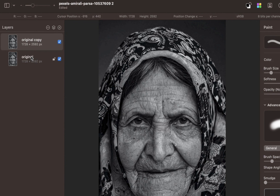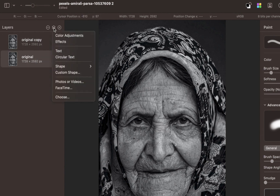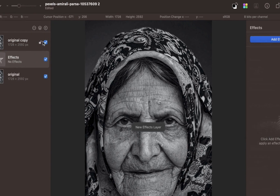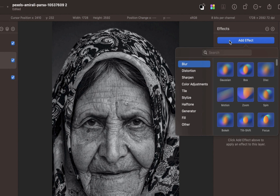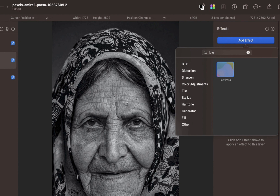Next, let's add the low pass effect. With the original layer selected, click Insert a Layer button, then click Effects. In the right Effects panel, click the Add Effect button. I'll type 'low' in the text box, and that brings up the low pass effect. Click on that.